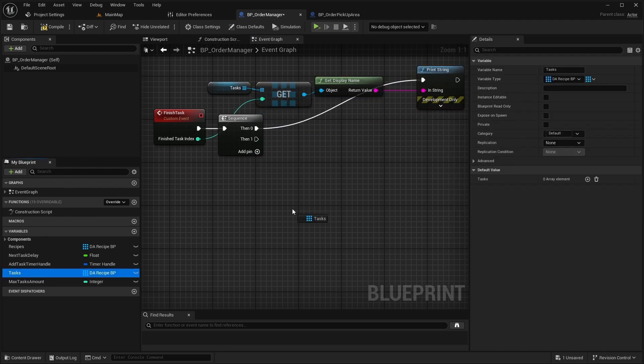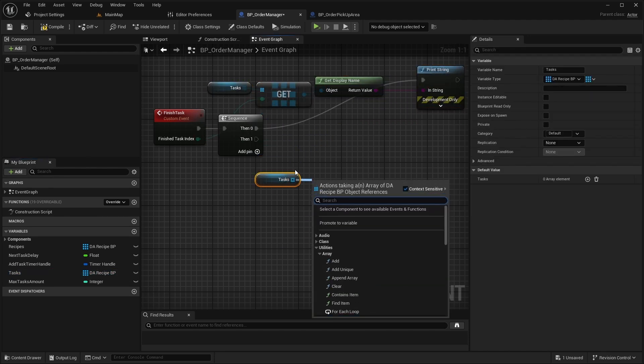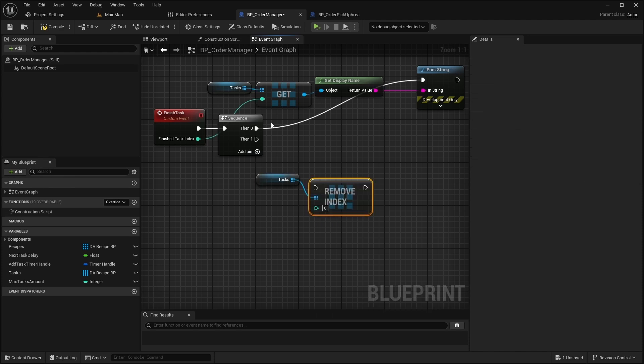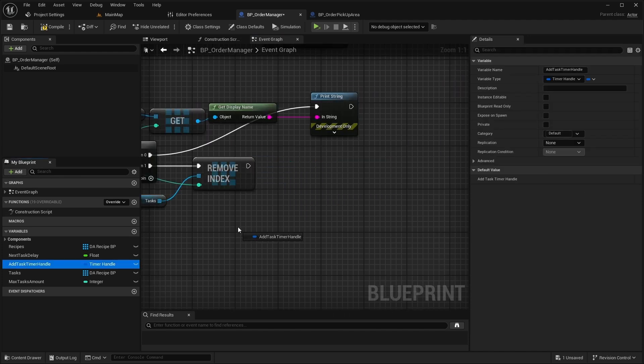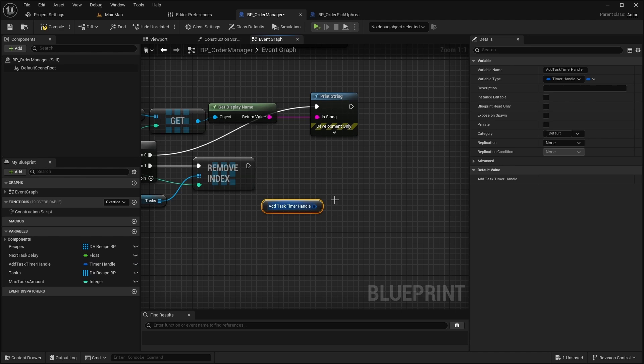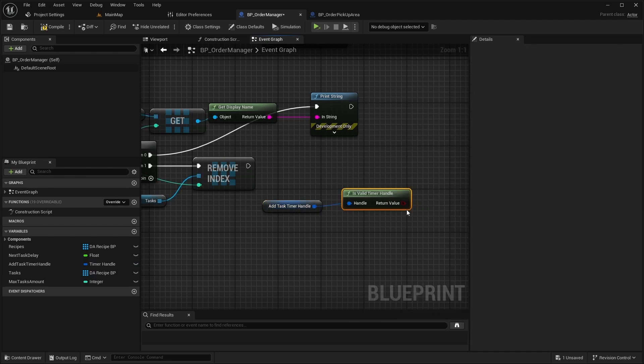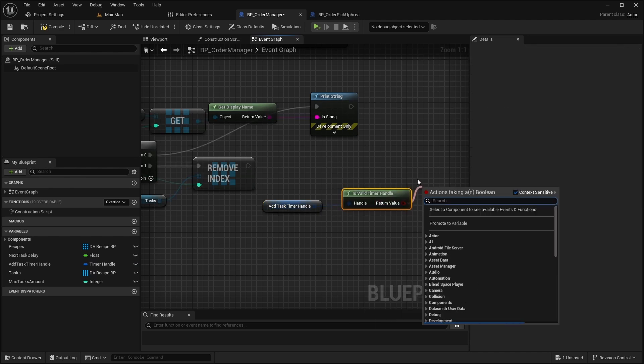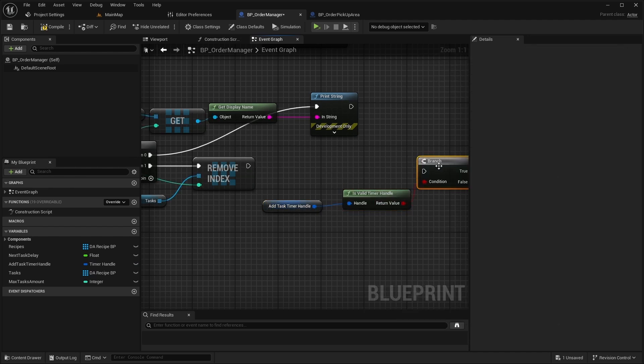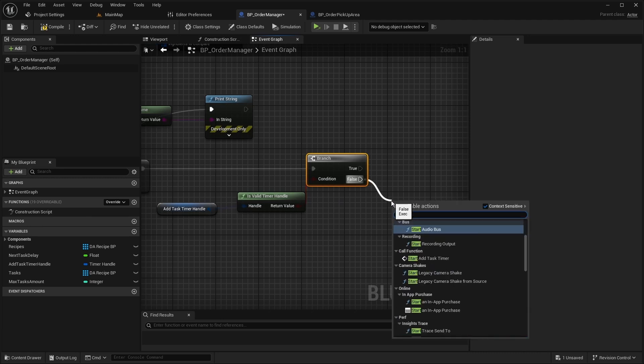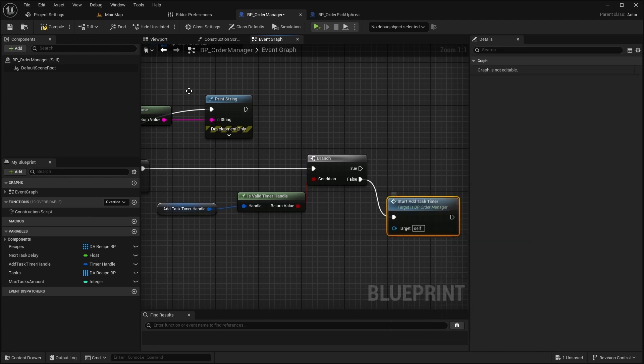From the second pin, call Remove Index on the tasks array. After that, check if the AddTaskTimer handle is a valid timer handle. If it's not valid, call start AddTaskTimer to restart the task timer.